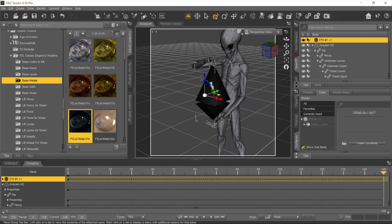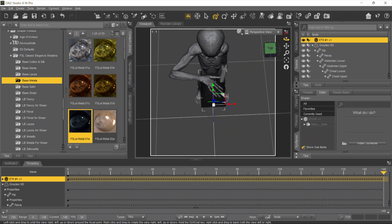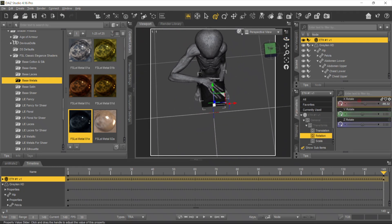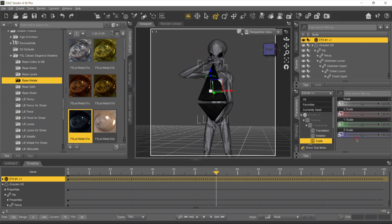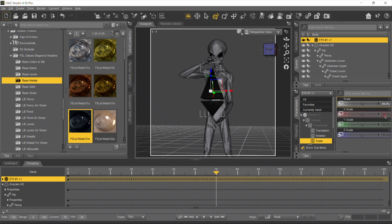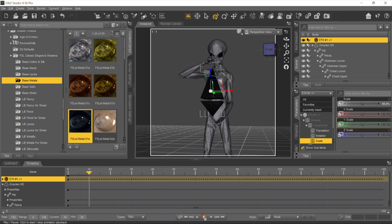Now let's change the rotation of this Ethereum. Let's make it so we have 150 frames — somewhere in the middle we're going to pretend it's scalable. We're going to scale it to 80%, and then by the end of the animation we're going to make it 100%. That's our animation for now.